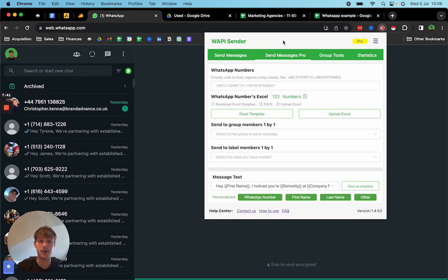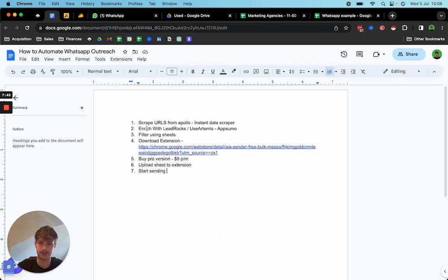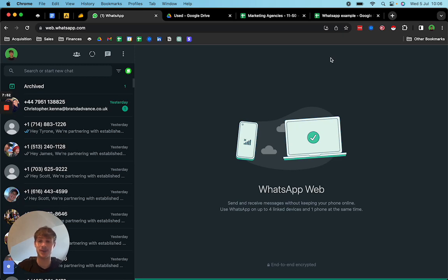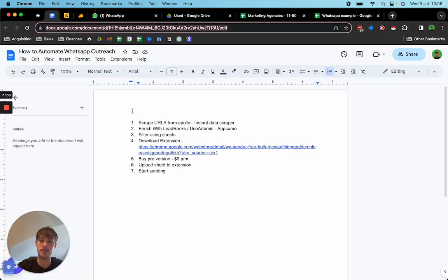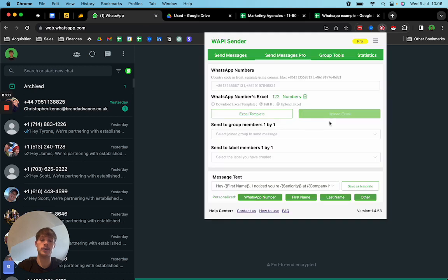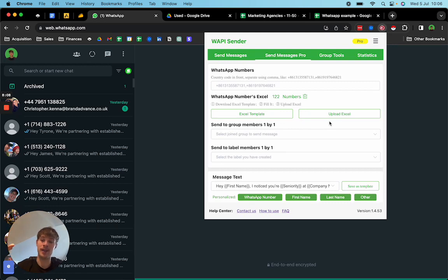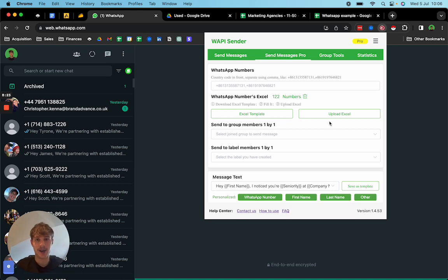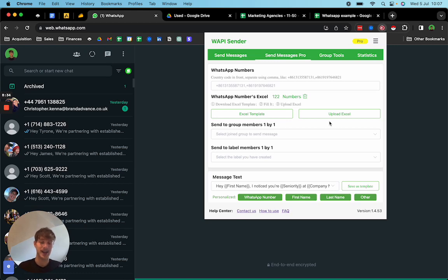Upload that sheet to the extension and start automating it. You want to make sure you're tracking this properly — I'd recommend building a sheet where you track every single message you're sending. Gain sufficient data on the same message to check what's working before making any changes to the copy or targeting. I'd recommend getting at least 30 days of data before changing anything, so you know exactly what's working.